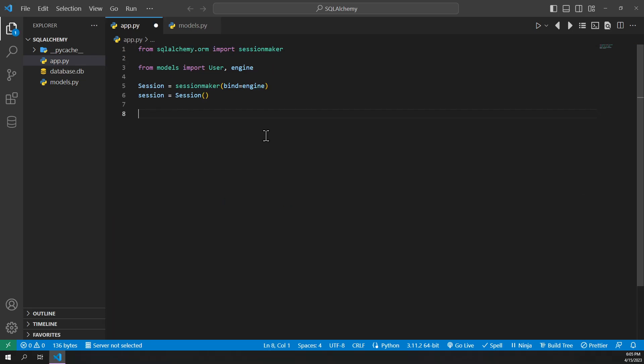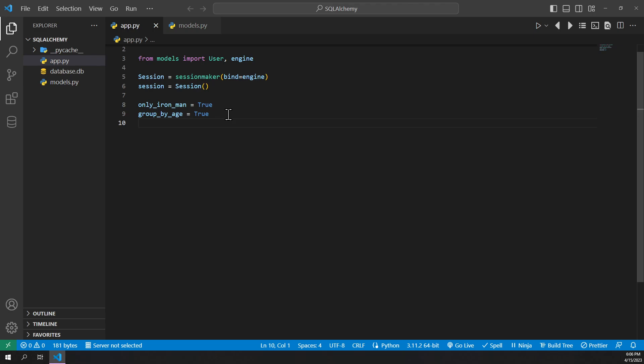The other cool thing is you don't need to call the .all method right away. You can call it sometime later in your code so you can apply more filters, ordering, and groupings conditionally. Here's an example.